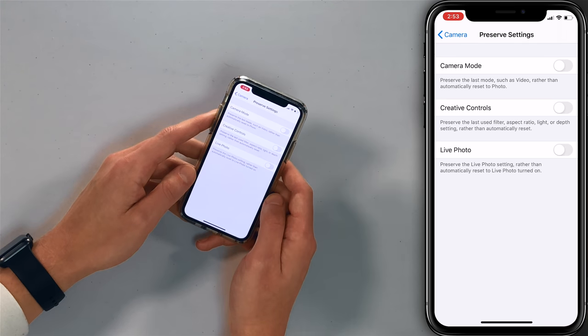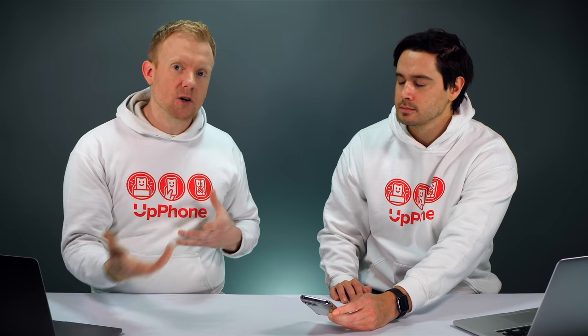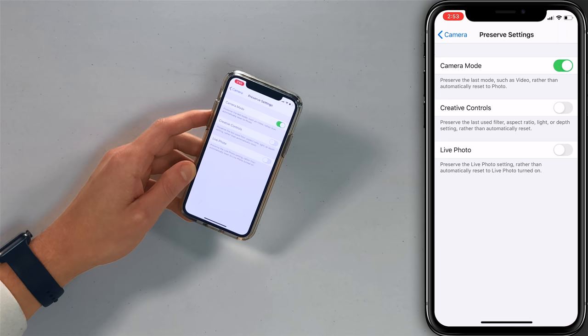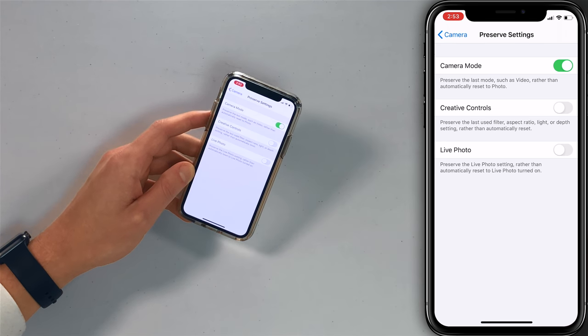So the first one is camera mode — let's flip that switch on. You may have noticed that every time you open the camera app, it's stuck on photo, and maybe you like to take a lot of videos and you don't want to have to go and change it over to video every time. Now you don't have to.